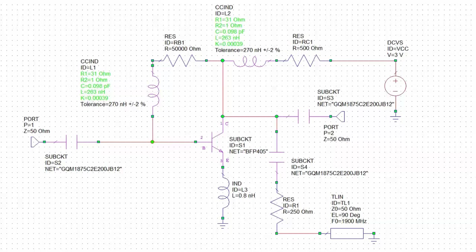We also saw how the S12 for this circuit is such that we can't actually use the unilateral assumption without incurring some trouble. In particular, we saw that when we matched the output of our transistor, this changed the input reflection coefficient quite considerably. However, we did achieve some improvement in the gain of the transistor. We went from 11.8 dB, which was the basic S21 of our biased and stabilized transistor, to 16.1 dB.